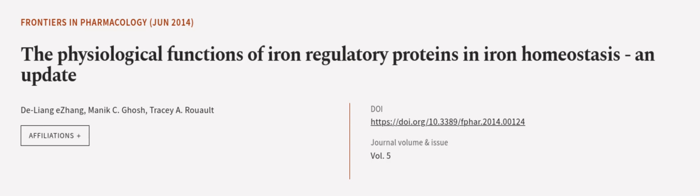This article was authored by Delyang Yijang, Monik C. Ghosh and Tracy A. Ruo. We are article.tv. Links in the description below.